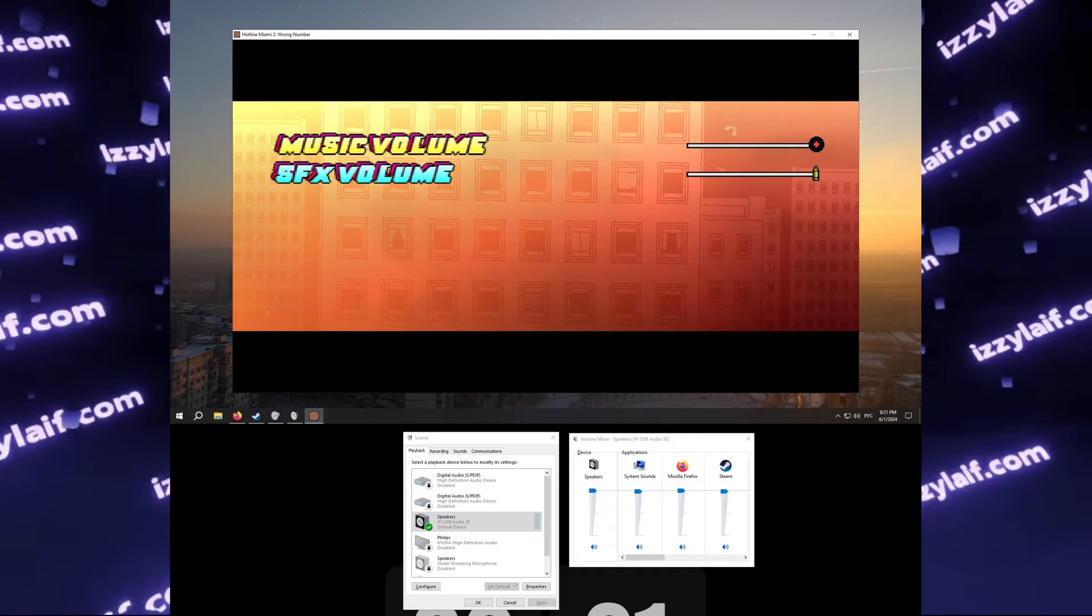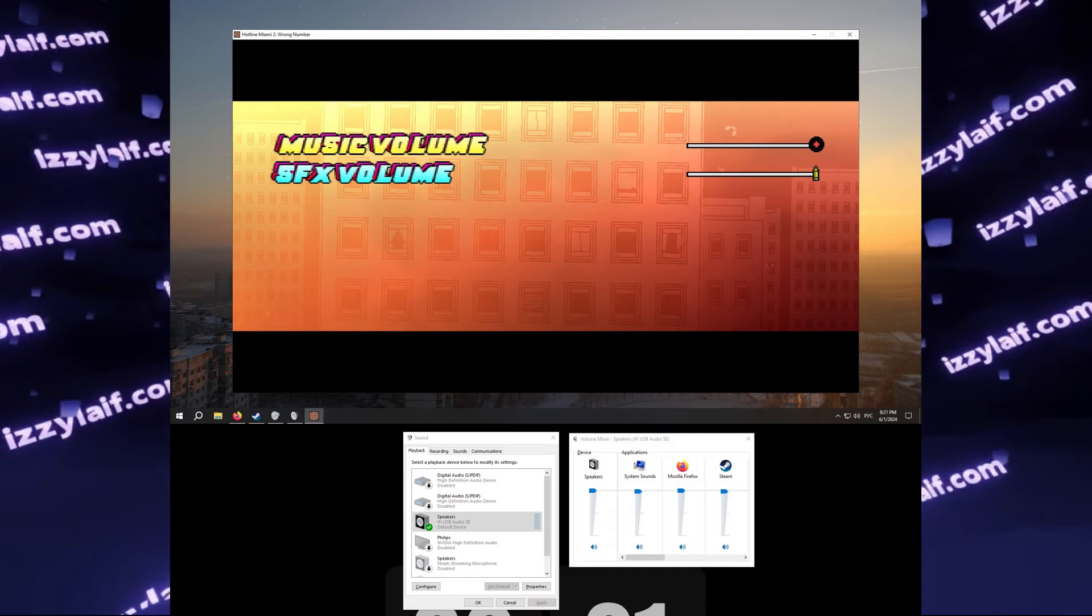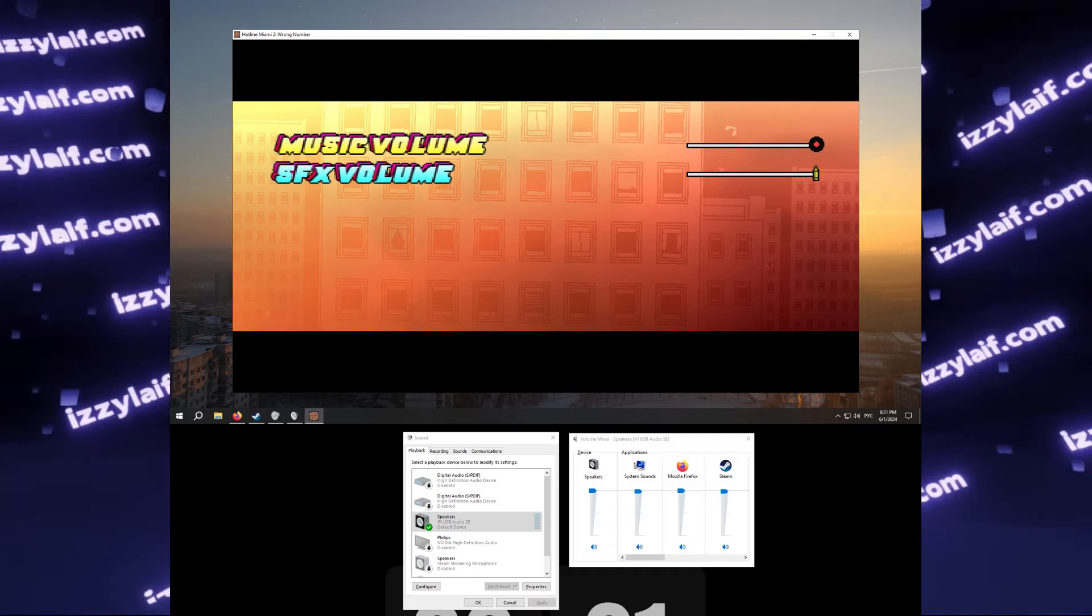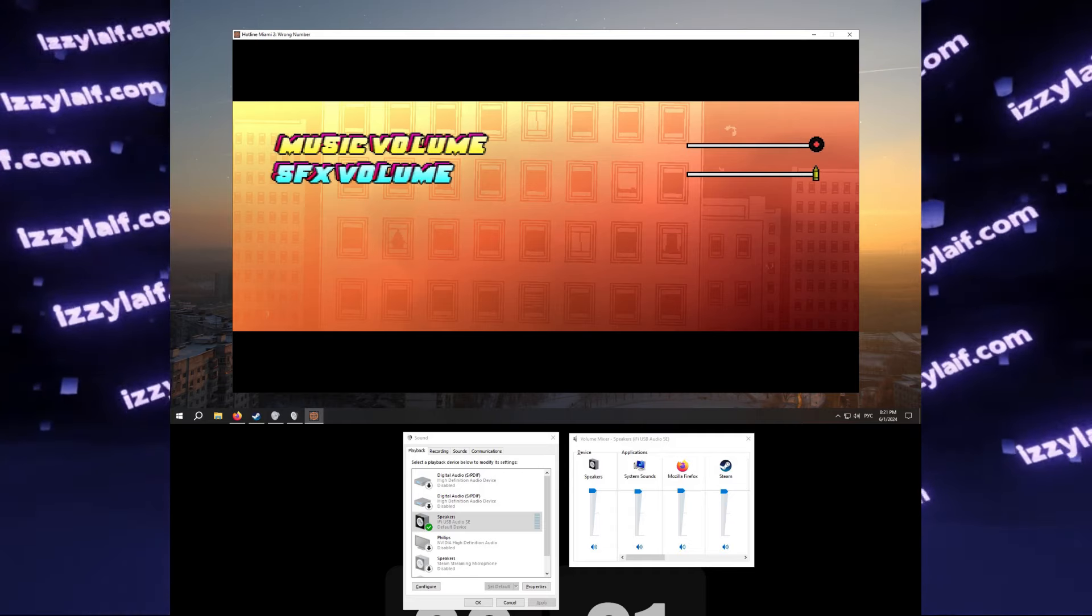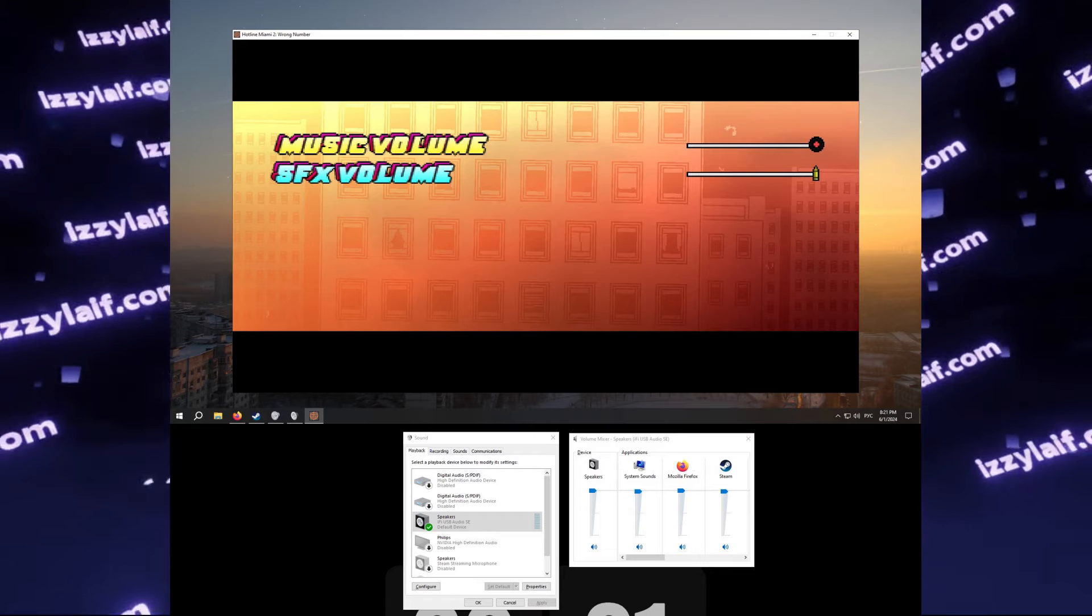Hotline Miami, the second version in this case, does not output any sound.